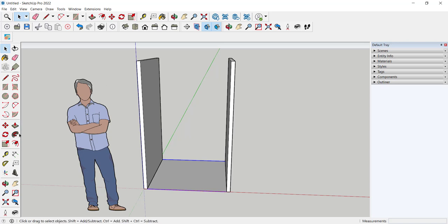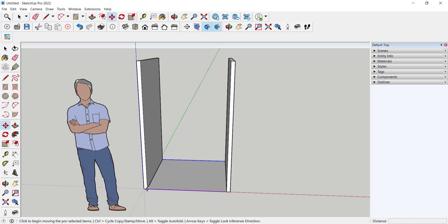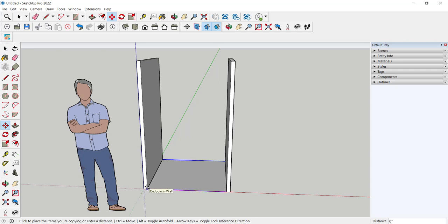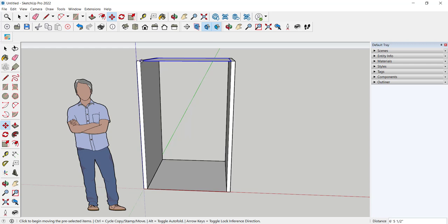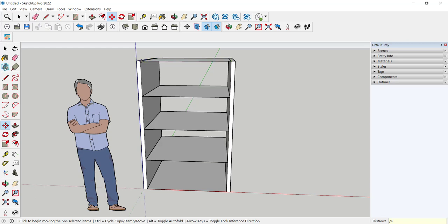So to do that I first copy this shelf. Remember hit and release the control key. Click it in place. Don't do anything else, that is don't orbit or pan or click another tool. Just type forward slash and I'm going to type four. Enter.